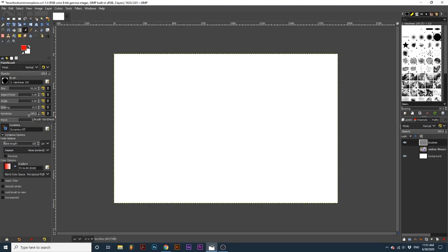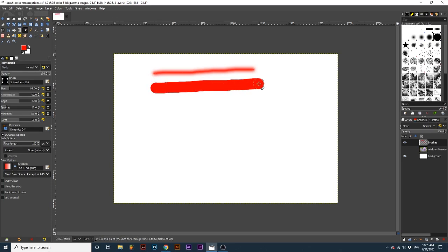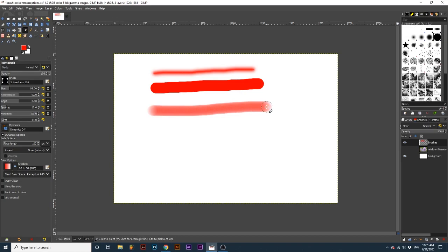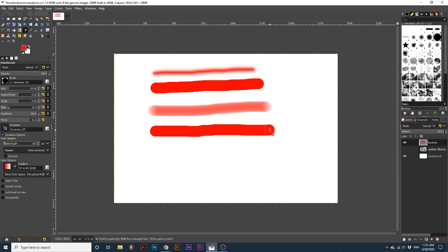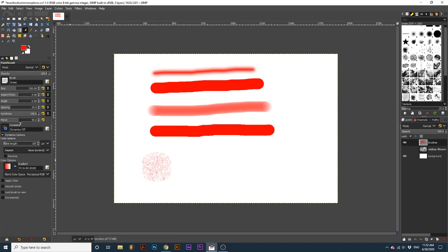Hardness adjusts the sharpness of the brush. A lower amount creates a more soft feathered look, while a higher amount creates a more defined edge. Force can be compared to how hard you are pressing on a marker. A lower amount will produce a lighter stroke, and a higher amount will produce a dark stroke. This can be useful for brushes that have a low native opacity, even when the opacity is set to 100. If we adjust the force of the brush to a higher amount, we can further increase the opacity of this brush.